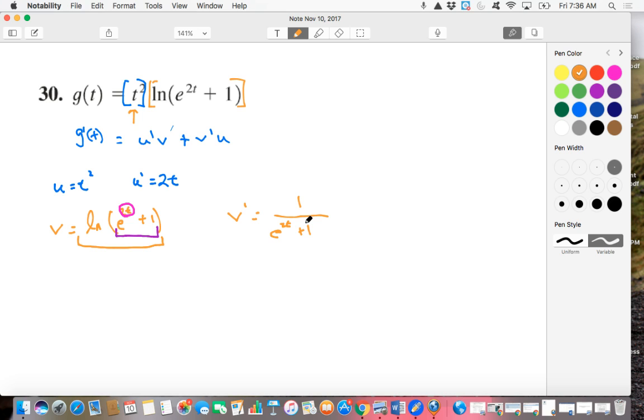Okay, great. Now we need to take the derivative of this, of the inside purple part, so I'll put that purple. So we're taking the derivative of this inside part.